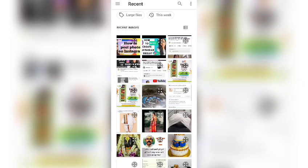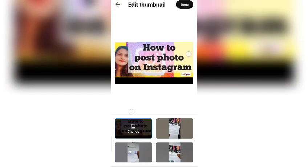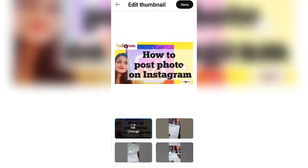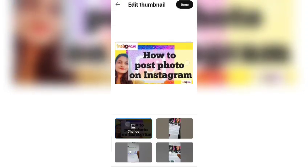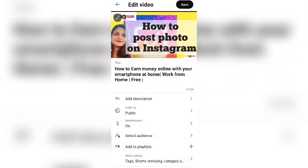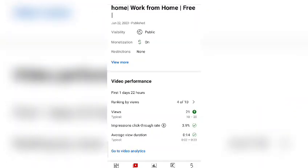You just have to go to custom thumbnail, and then you can select the particular photo you want to put as your thumbnail. It should be attractive and should highlight your topic — whatever the title of your video is. This is how my thumbnail looks.